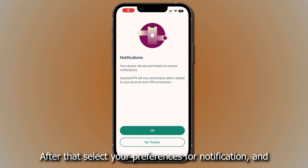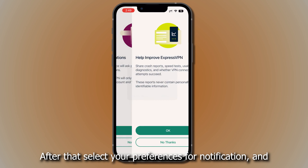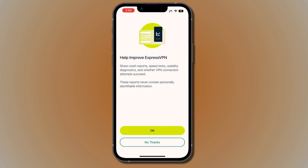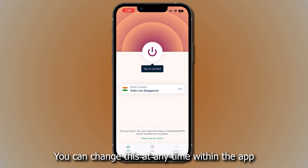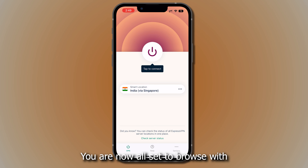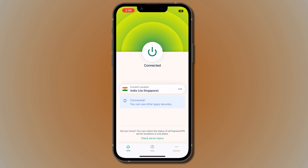After that, select your preferences for notifications and whether you want to help improve ExpressVPN. You can change this at any time within the app. You are now all set to browse with greater privacy and security.